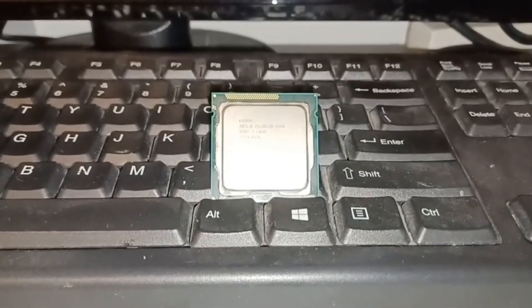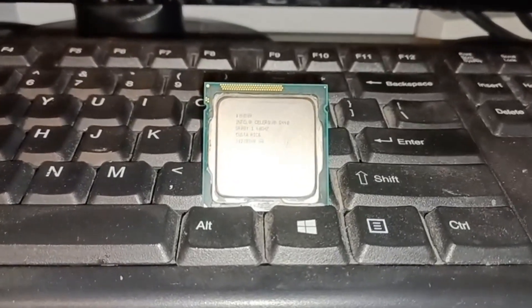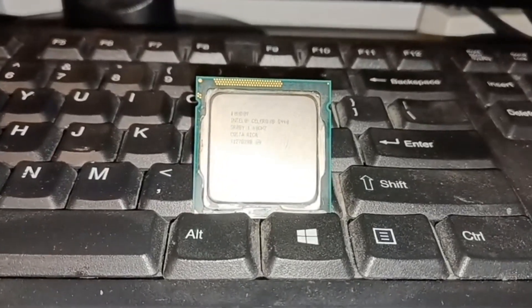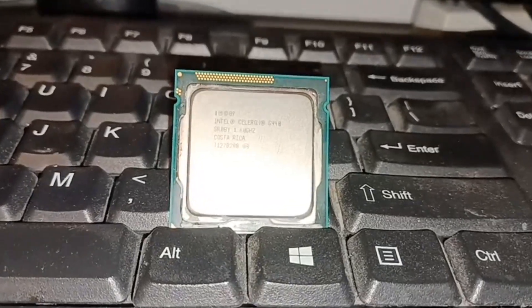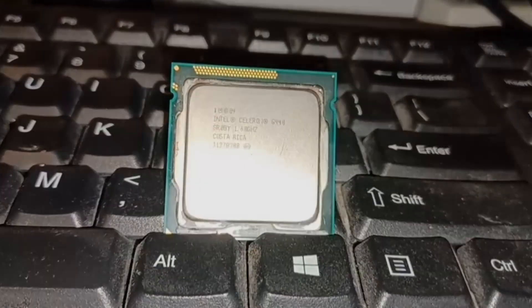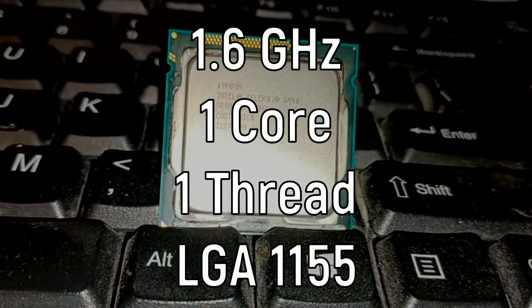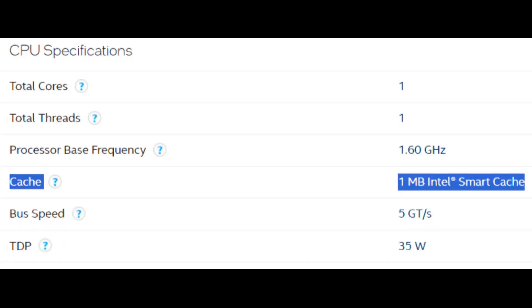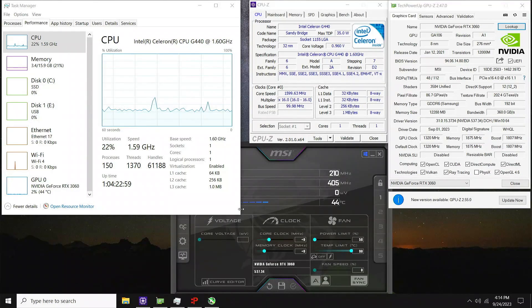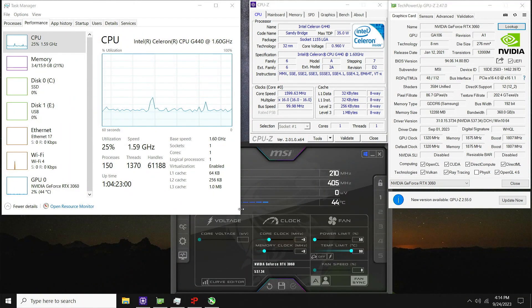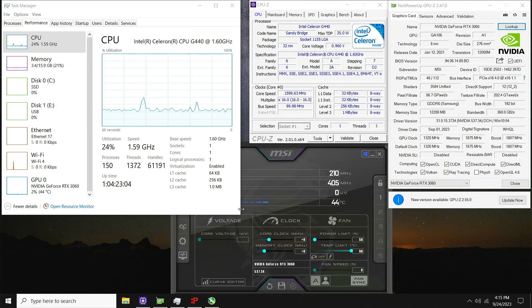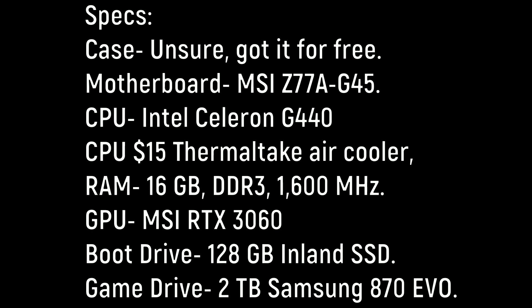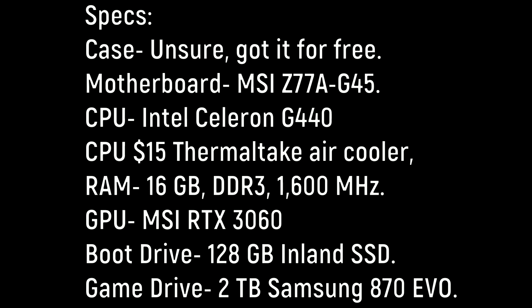This right here is the Intel Celeron G440. It is a 1.6 gigahertz, one core, one threaded CPU. Apparently it has smart cache as well, so that means it's epic, right? No, not really. Today I'm going to be reviewing it. I'm pairing this with an RTX 3060 and 16 gigabytes of DDR3 RAM. Sorry ahead of time if you get headaches from very low frame rates.